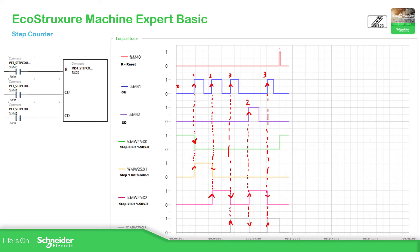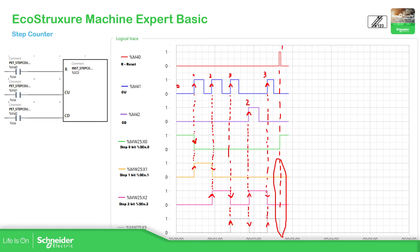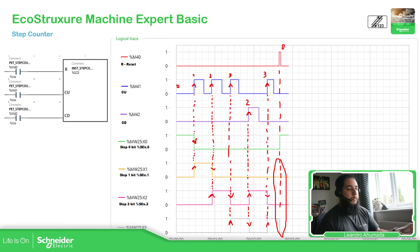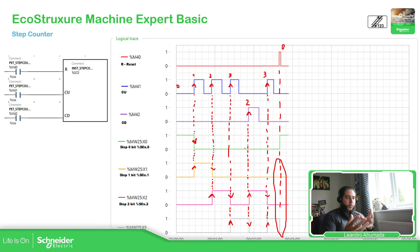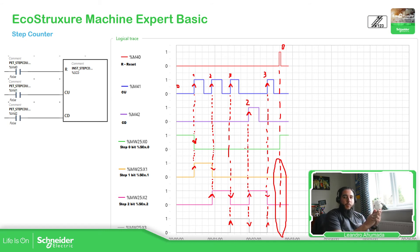Now what happens if we use the reset? It just resets all the status that we have. As we reset, it indicates that we are in step 0, which corresponds to this bit. So this is how this step counter works.